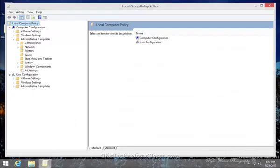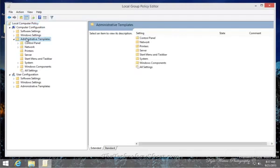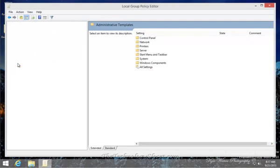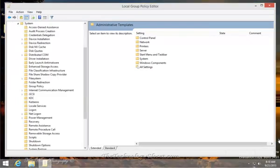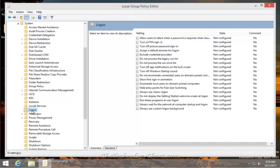Now that we have the editor open, we're going to select Computer Configuration on the left-hand side, Administrative Templates, System, and we're going to expand that one. From the system selection, we're going to scroll down until we see Logon. From the Logon screen, we've selected it.